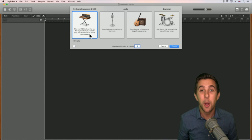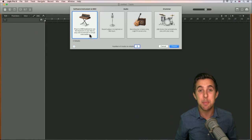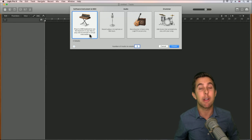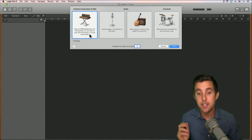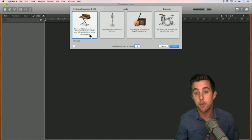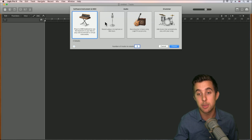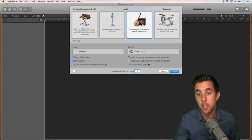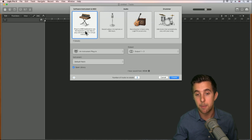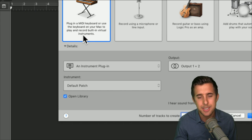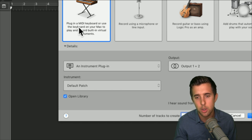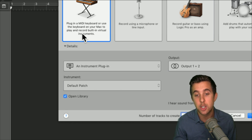Step one is software instruments and MIDI. When we create a new track in Logic Pro 10 this window will appear, giving us a few different options. We have software instruments and MIDI, then we have audio and drummer. Let's have a look at software instruments and MIDI. It says: plug in a MIDI keyboard or use the keyboard on your Mac to play and record built-in virtual instruments.